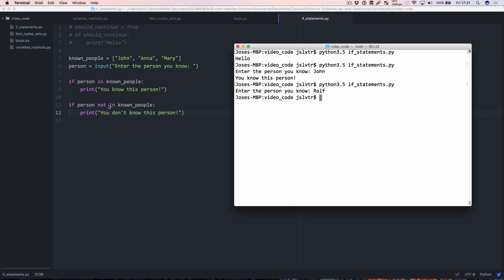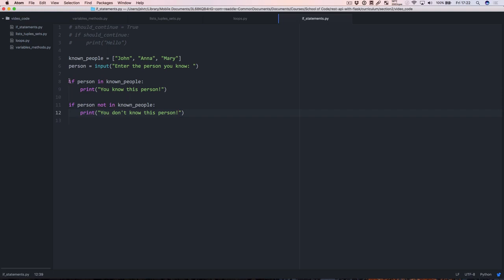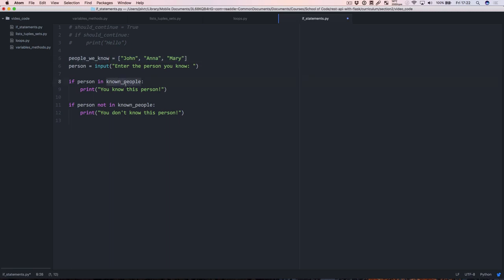We can say: if person not in known_people: print('you don't know this person'). Python is quite nice that you can use proper English words such as 'in' and 'not in'. Let's run this again and put in rolf — and you don't know this person. This is nice, we've got two if statements. However, there are a couple of problems: we've got some duplicated code, like 'person in known_people'. If we wanted to rename that variable, we'd have to change it in two places.